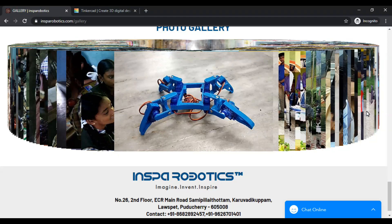Hey guys, this is Selva Ganapathy from INSPO Robotics. So now we are going into lockdown. This is not only the time for self-isolation but also for self-learning. In the previous video, we started a few electronics concepts. In this video, we will talk about 3D modeling concepts.